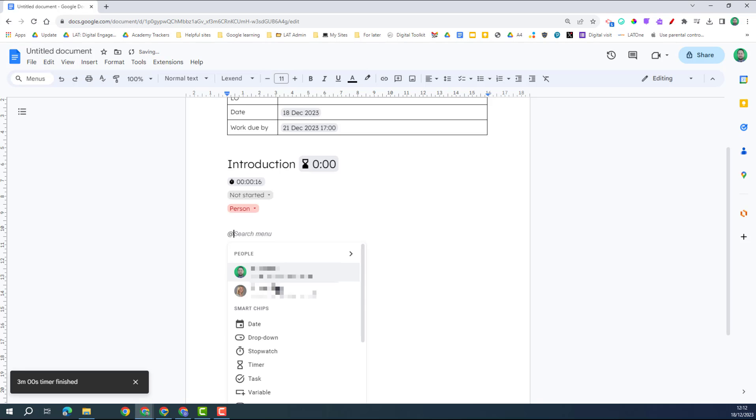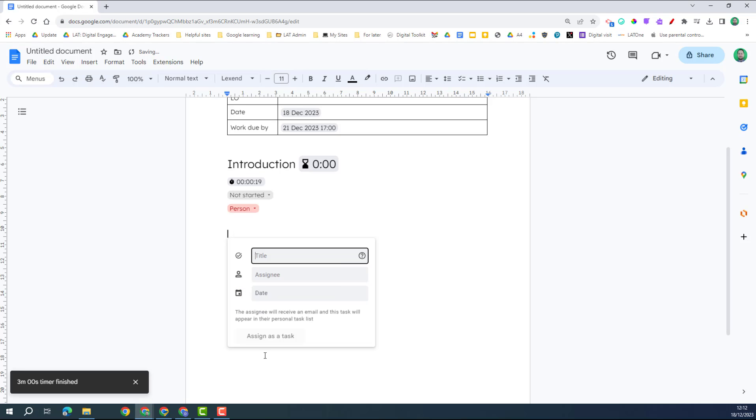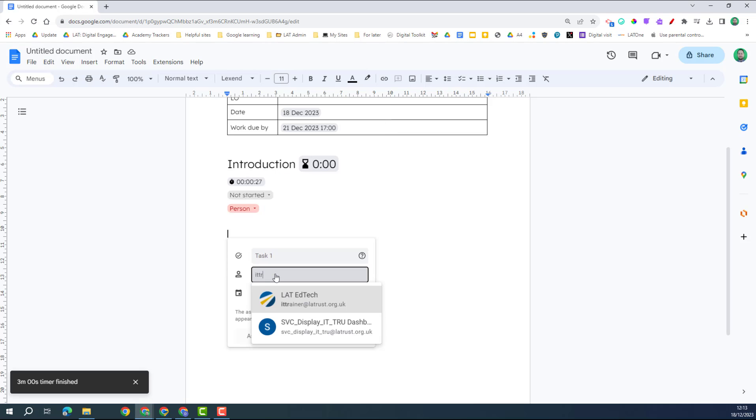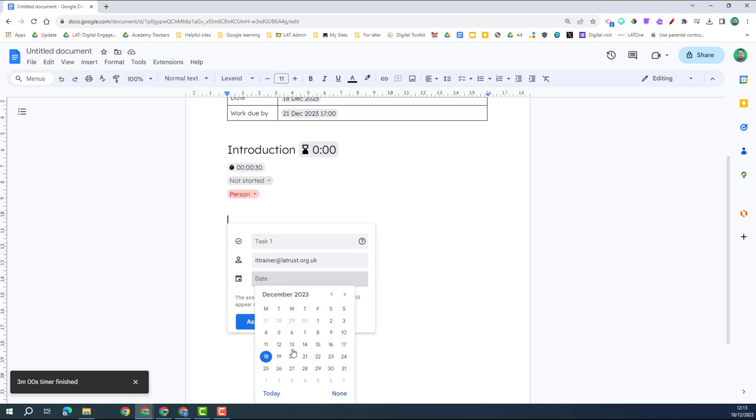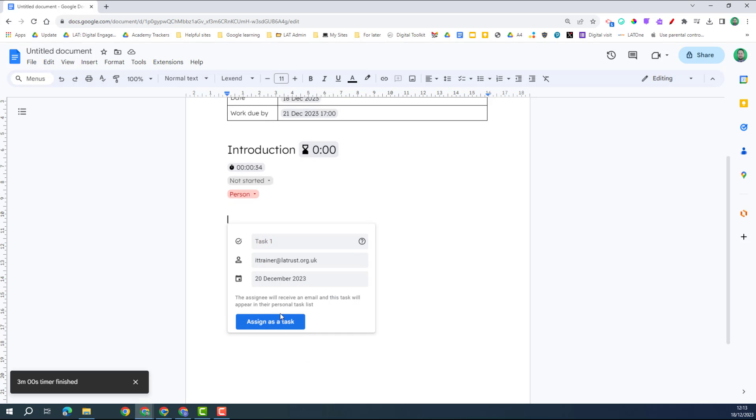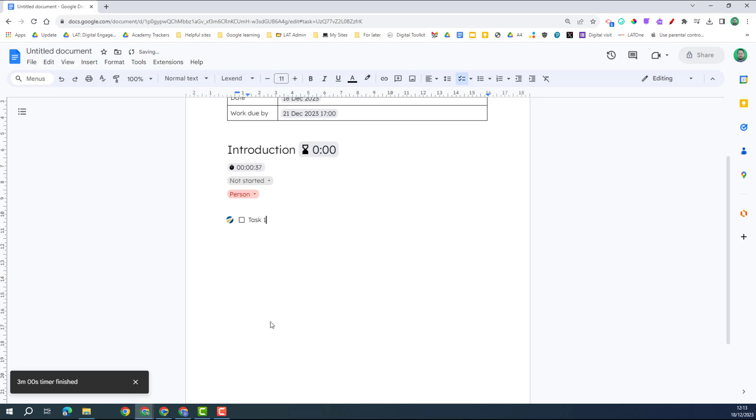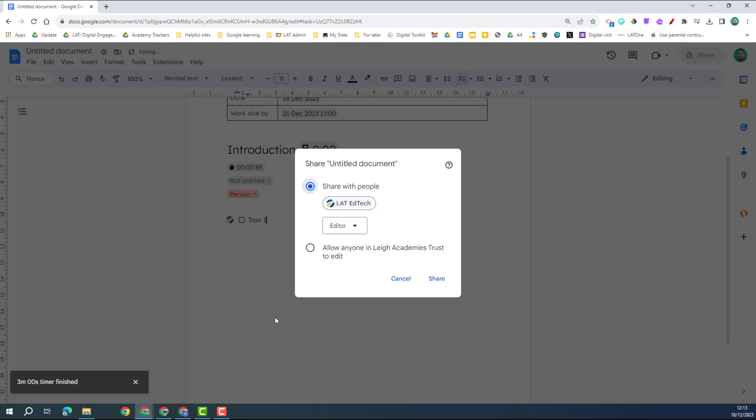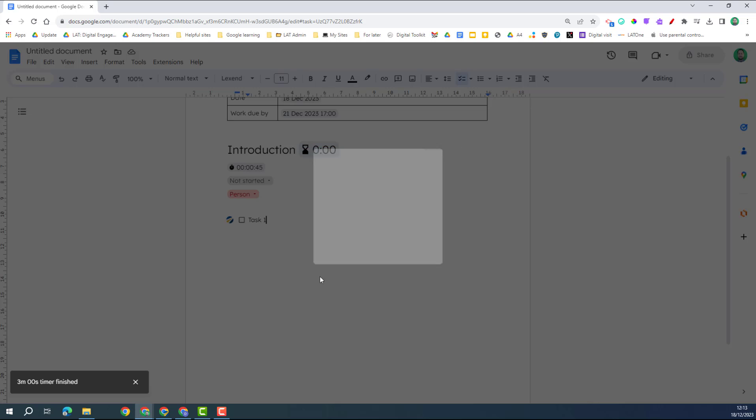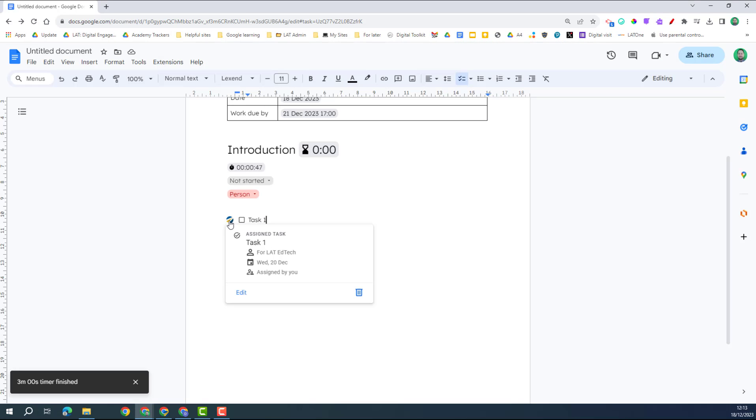Next we're going to look at tasks. So if I click on task, I can create a task here. I can put the assignee in, so just put the name of the person, and I can add in a date if I wish to as well. It doesn't seem to let you add a time in as yet, but that might come in time. I assign the task. Obviously it's going to ask me to share the document with the person so they're aware of it as well, so I'm going to share that.